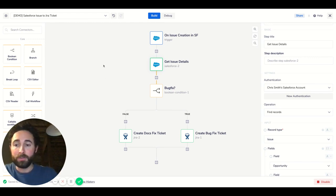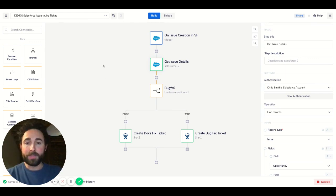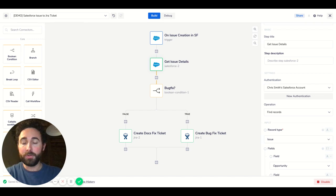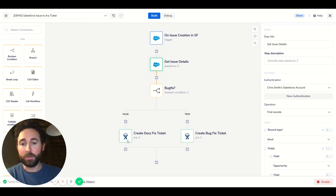One common problem is that the sales team often lives in Salesforce and when issues come up with the customer and the product they need to get those issues into the development team's workflow in Jira.